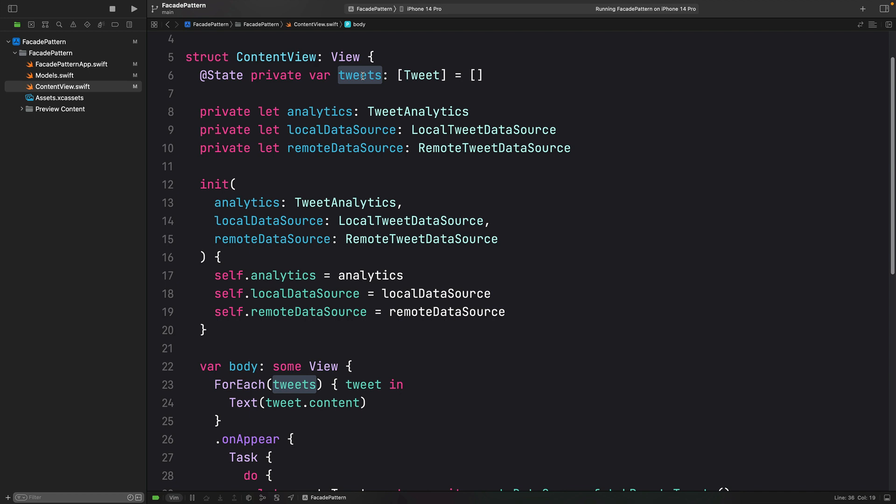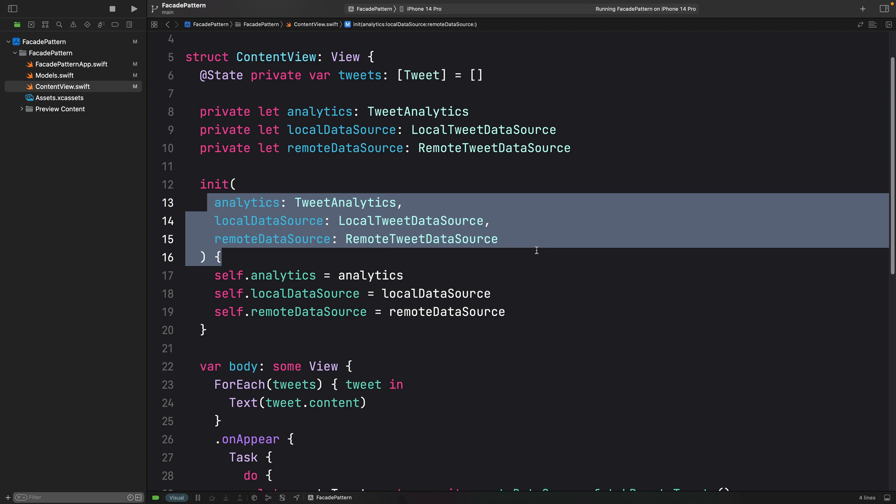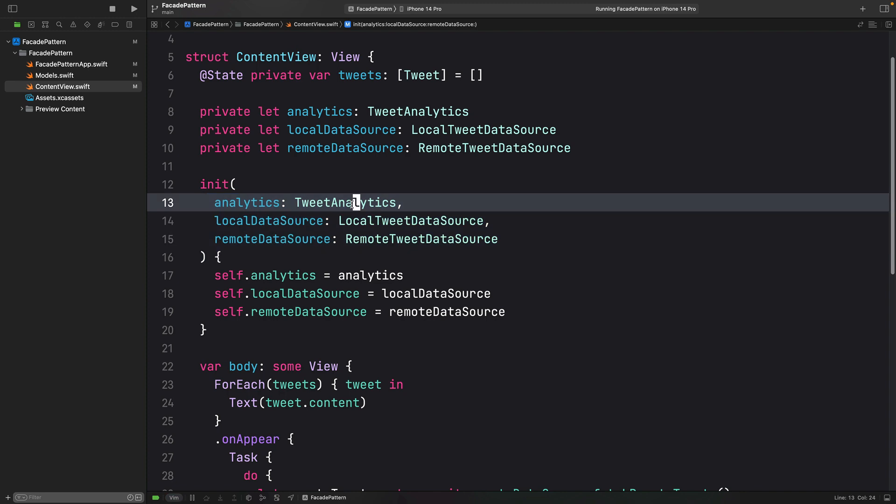I think that many of you have already spotted a lot of problems here. The first one is that this view, this content view, is far from being dumb because it knows a lot about our system. Look at this initializer. We have several dependencies for this view.